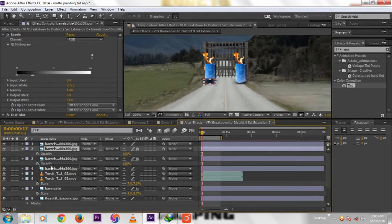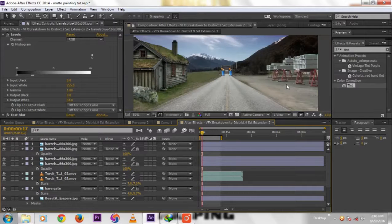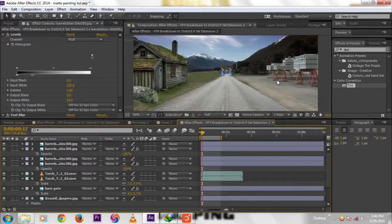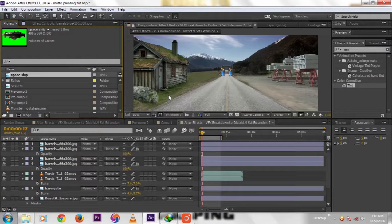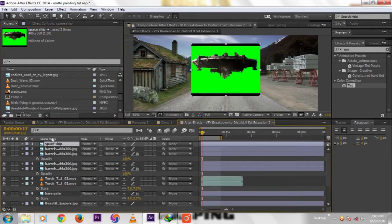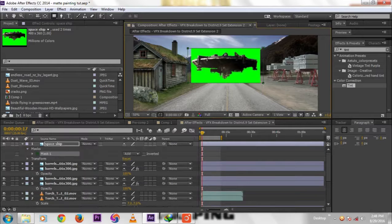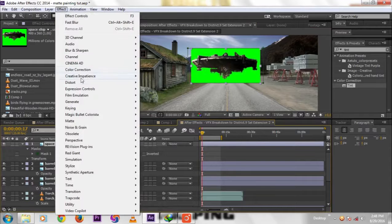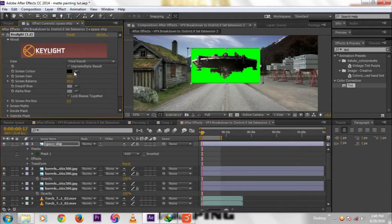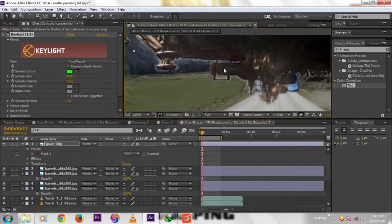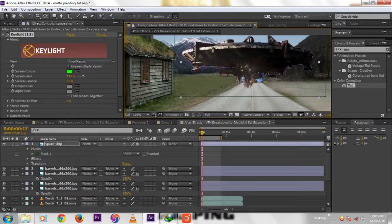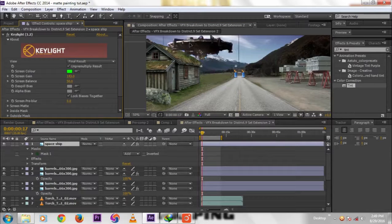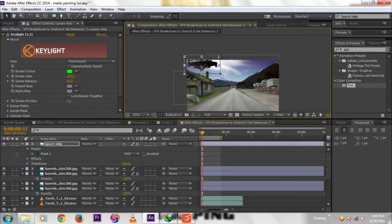Now we're going to add a spaceship to that footage. Import the spaceship. Mask it out. Then Effect, Key, Key Light. Remove the white spots in the image. Move that to this much.